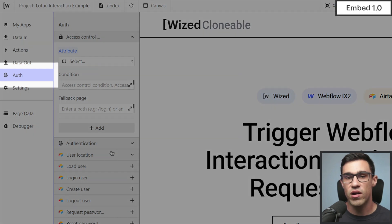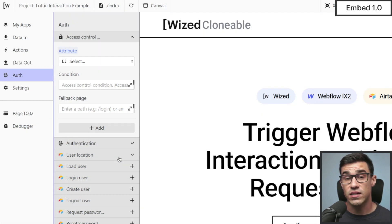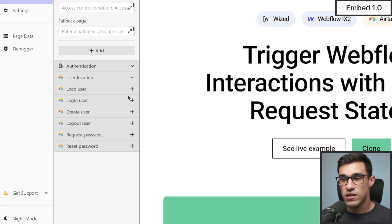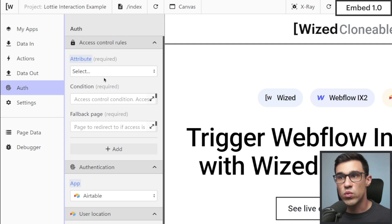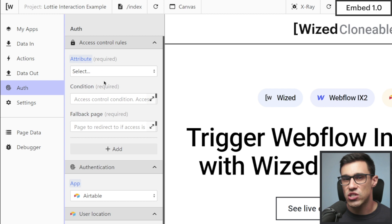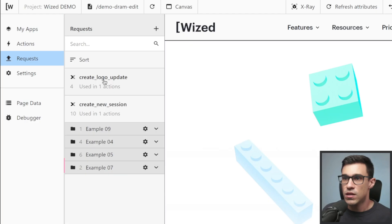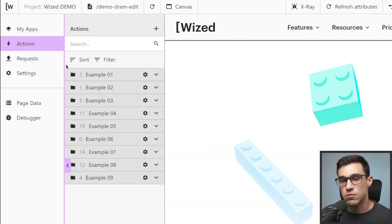You'll also notice that we no longer have the Auth panel. The Auth panel was responsible for two main functions: we had pre-built requests at the bottom, and we were setting up access control rules. But if you think about access control rules, it's essentially an action that happens when the page is loaded. We are checking if the attribute is present, running some logic, and deciding whether to redirect the user to a fallback page or let the user stay on the current page. So in the new configurator, access control rules live within the Actions panel.